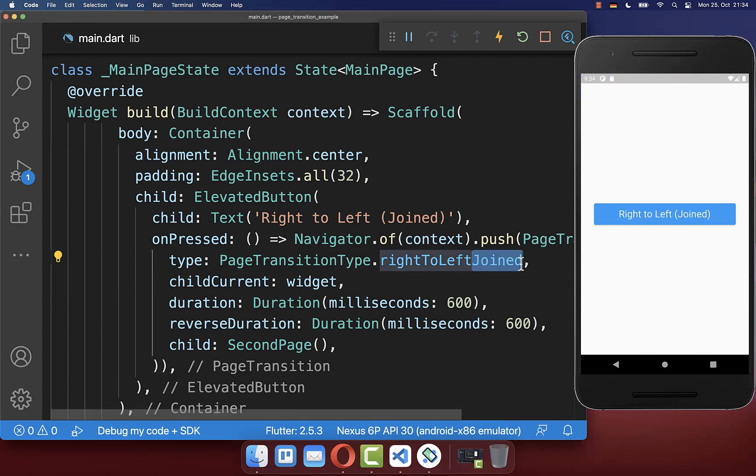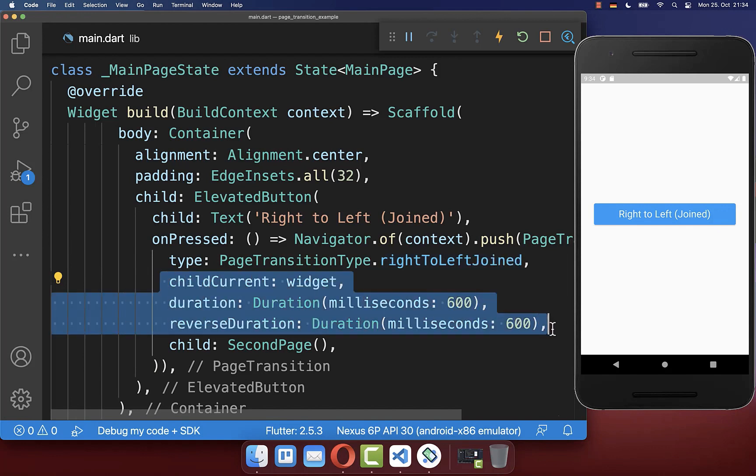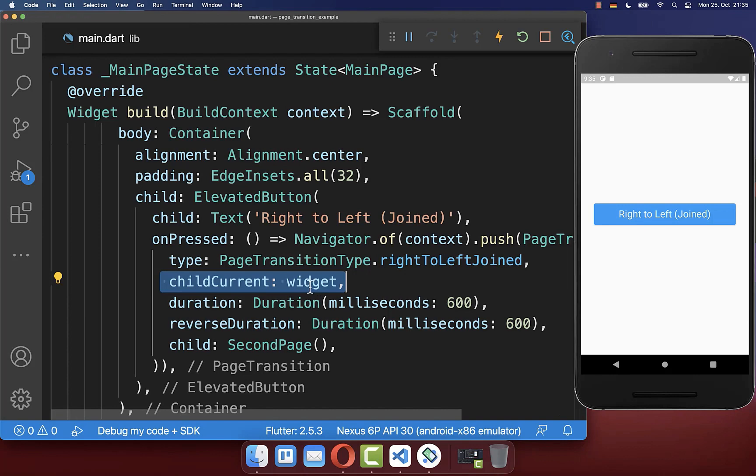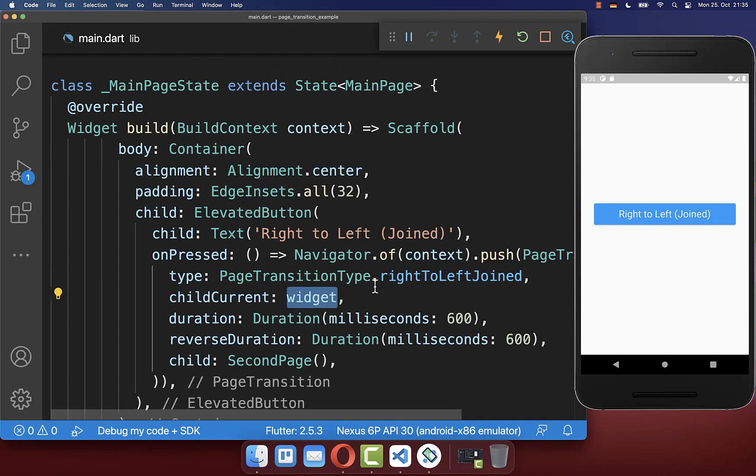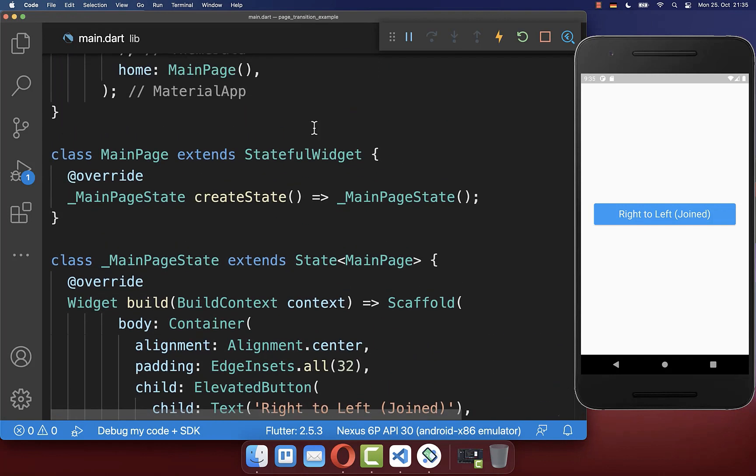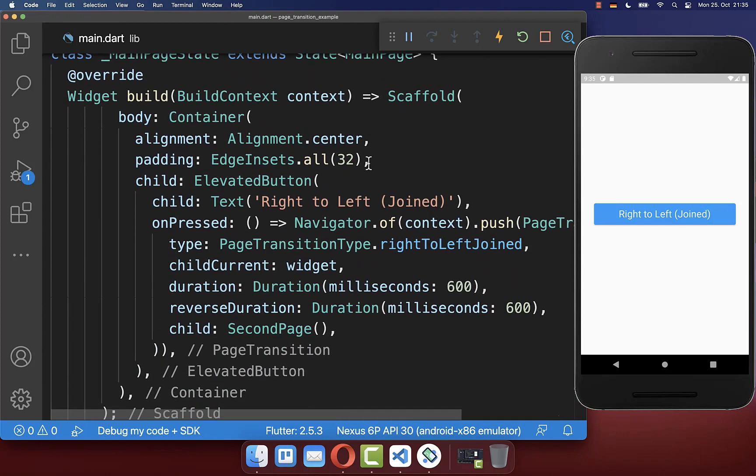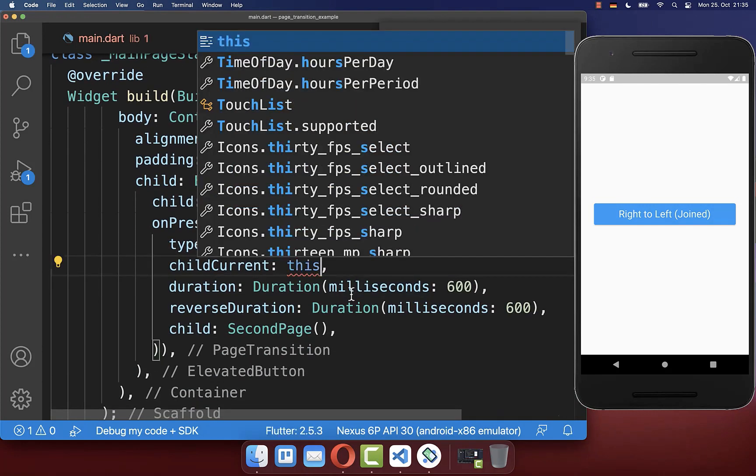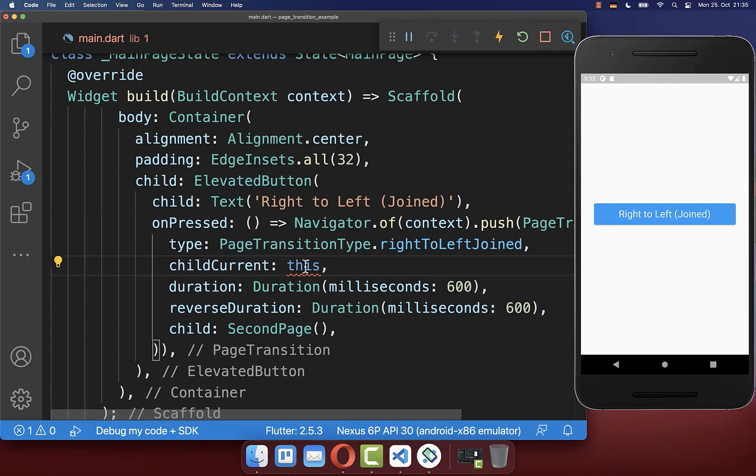To make use of join pages I have added here three properties whereas only this one here is mandatory. And with this we put our current page inside so if you use at the top a stateful widget then you need to put widget inside. Otherwise if you use a stateless widget then you need to put this inside.